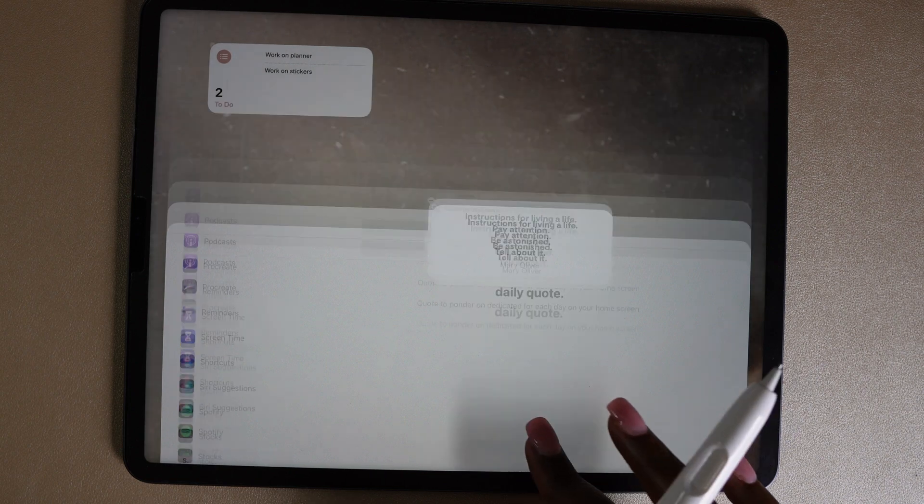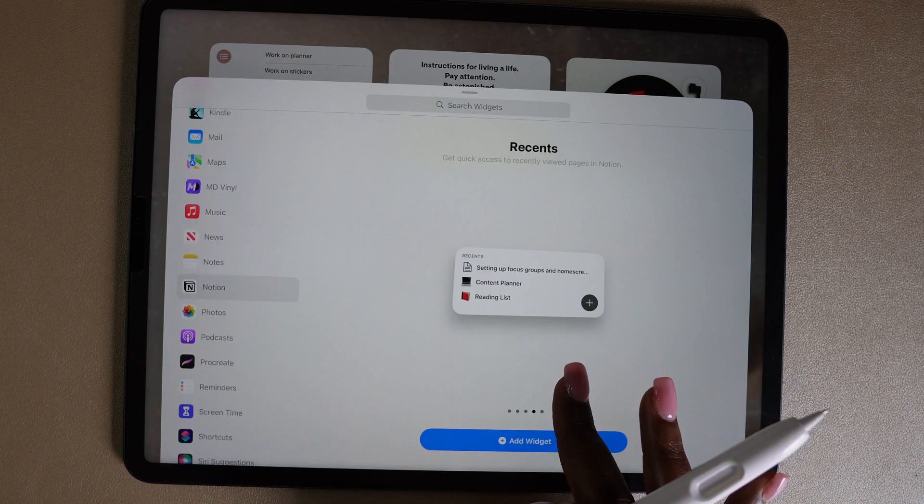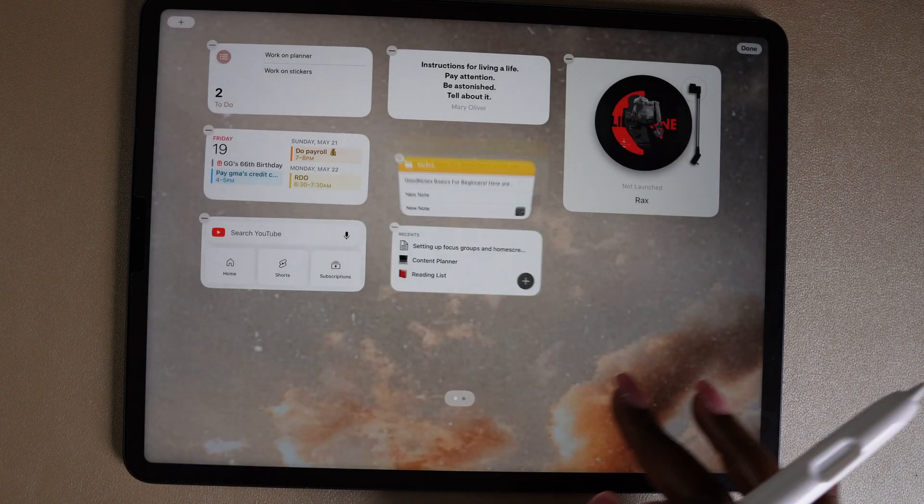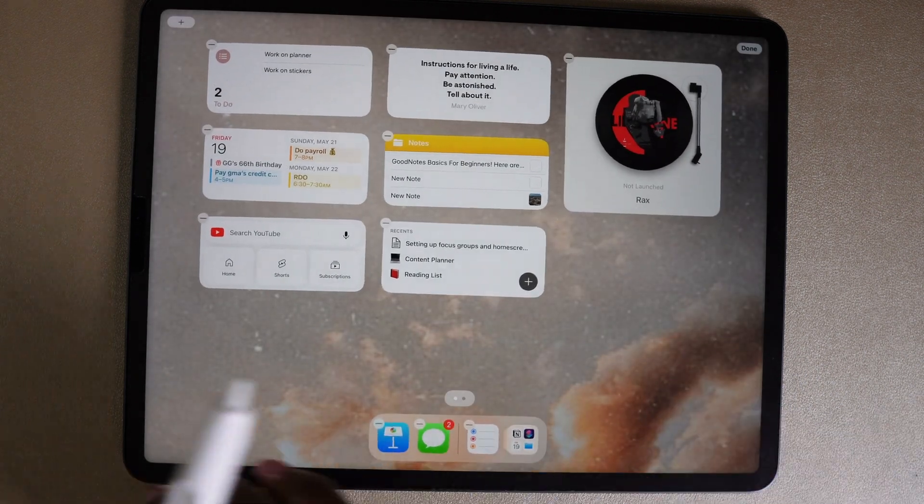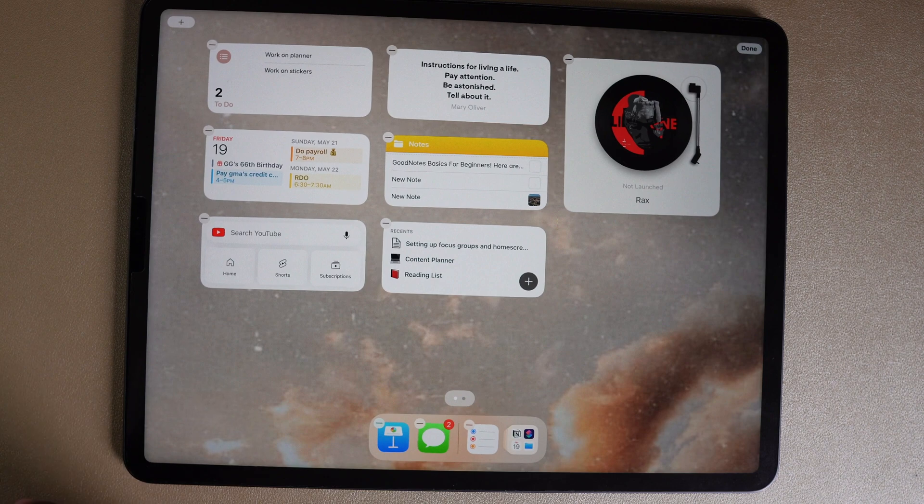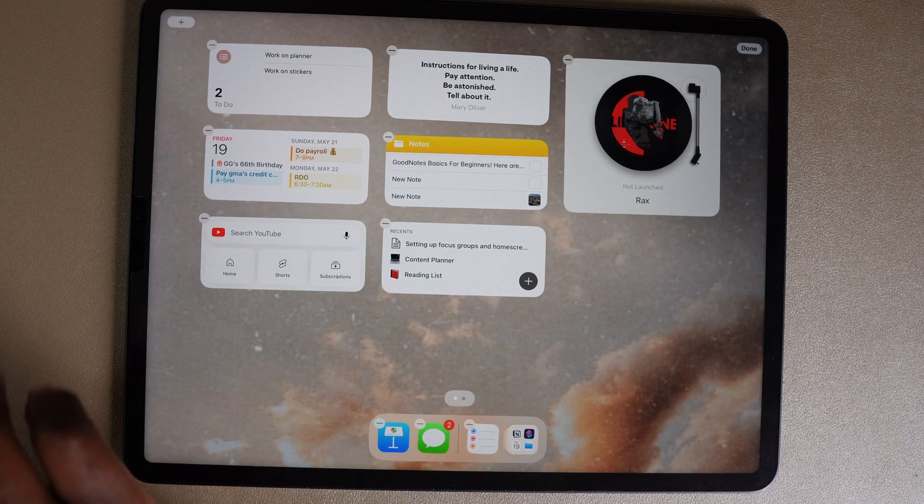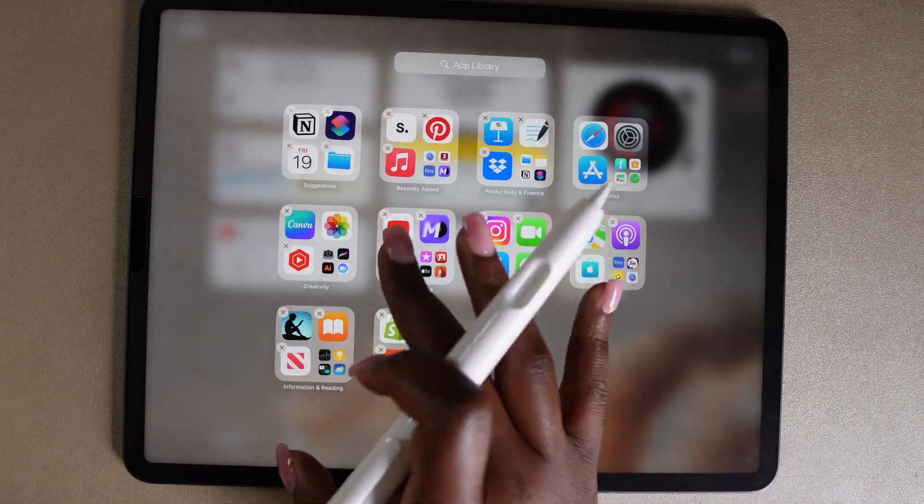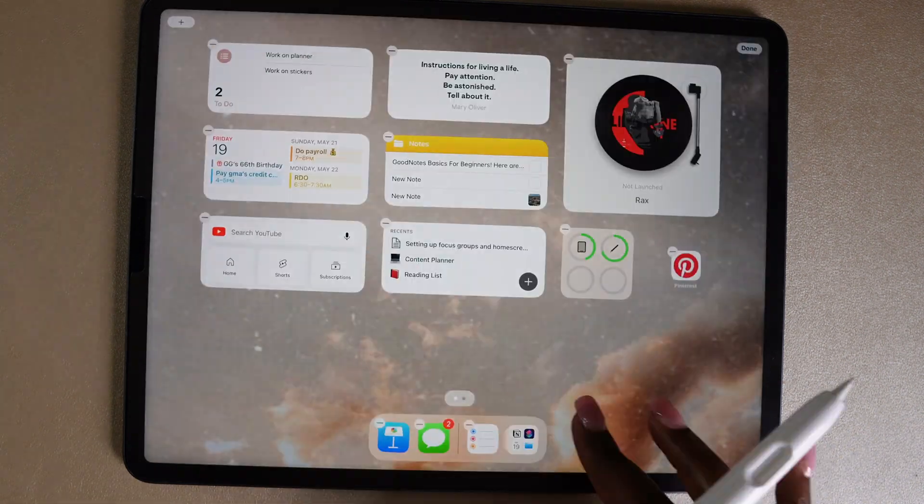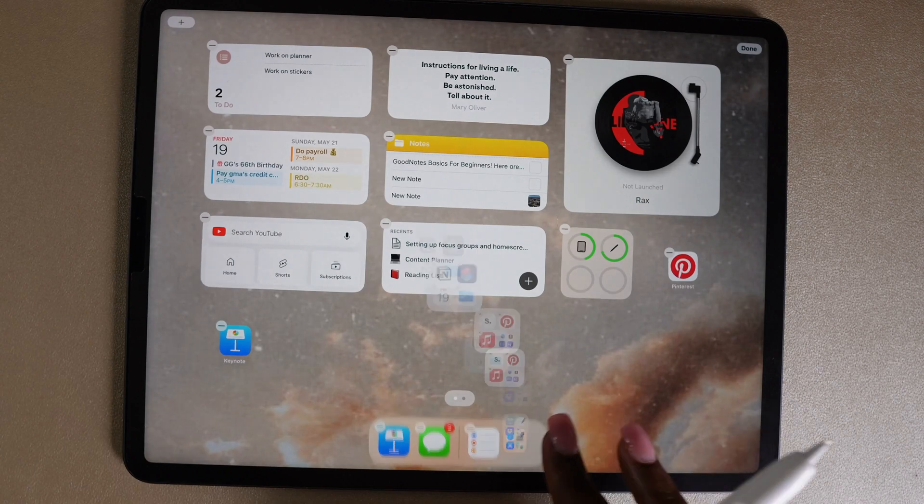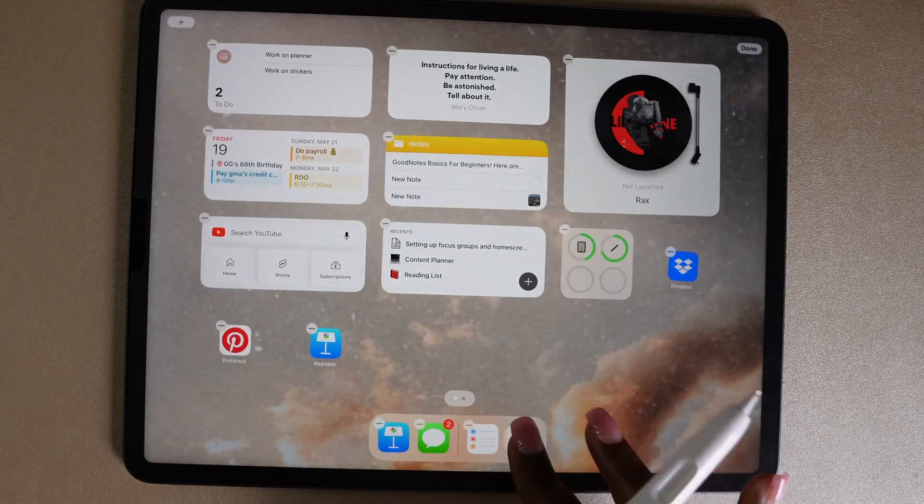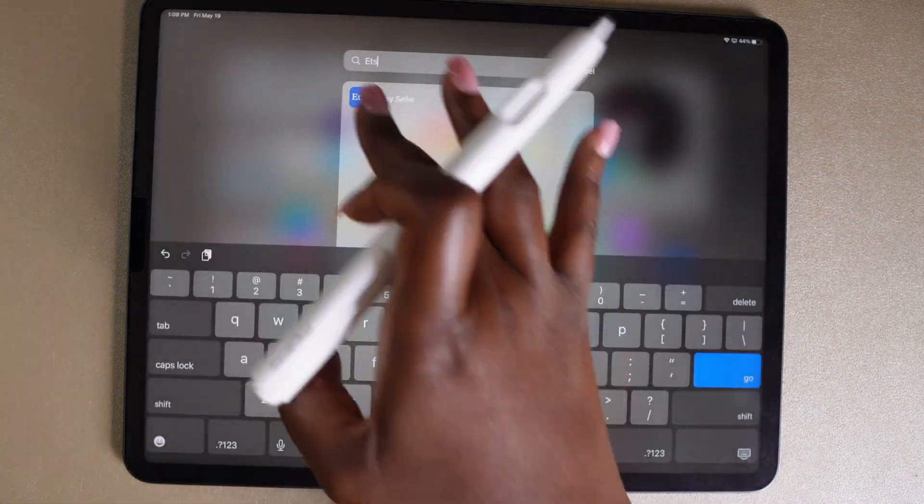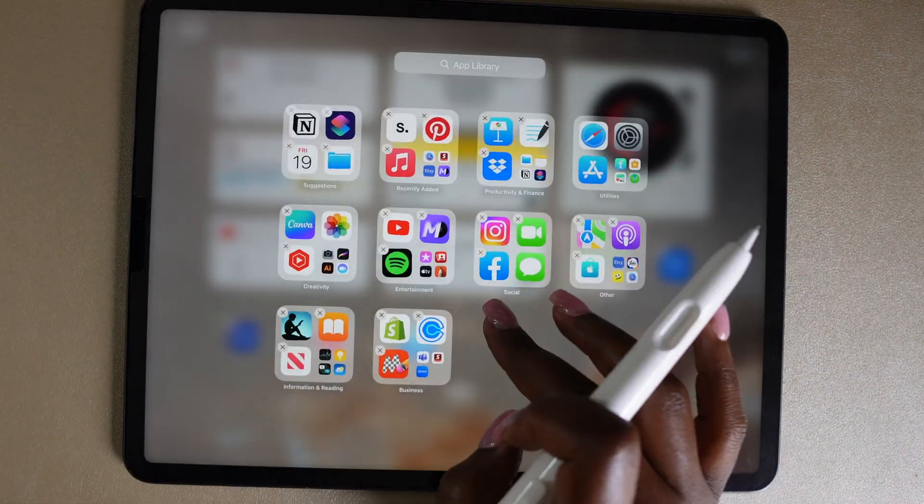I'm going to use the Stoic app again to add in a daily quote. Add widgets in for Vinyl MD, the calendar app, notes app, YouTube, Notion, and the battery. And now I'm just going to go in and add all the apps to my home screen that I use while I'm working so I can access them quickly. This is my setup for the work focus.